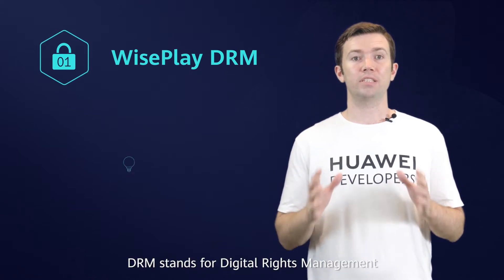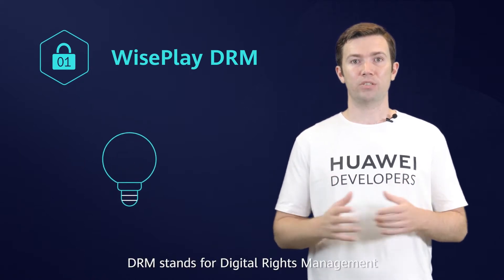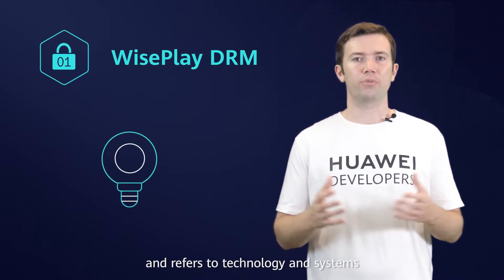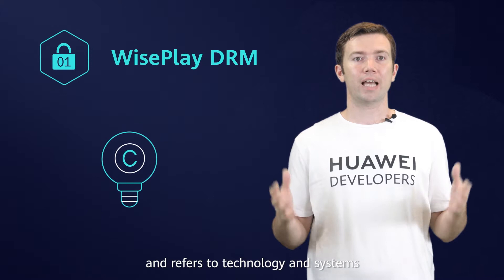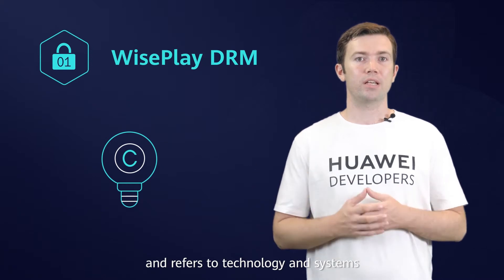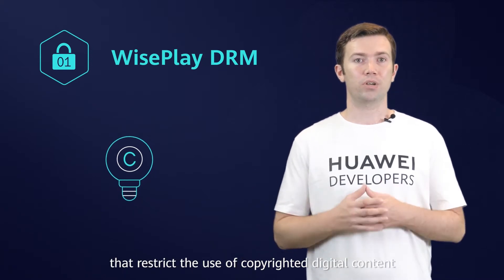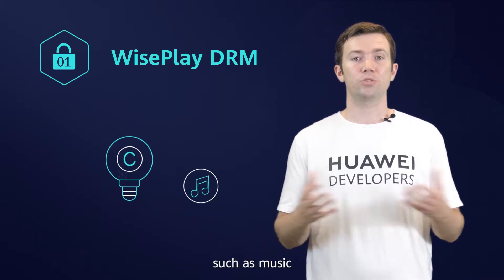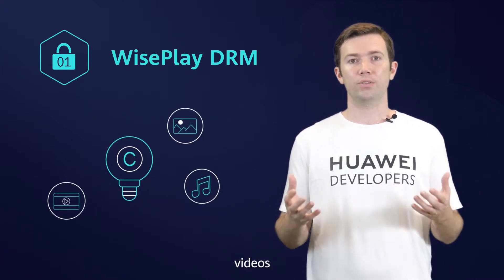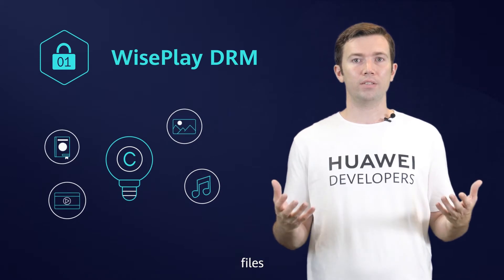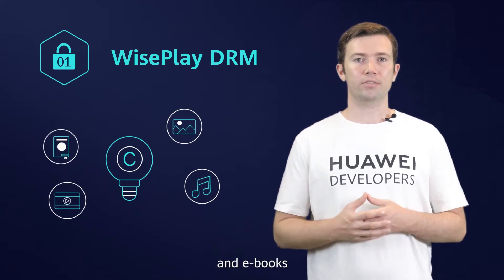DRM stands for Digital Rights Management and refers to technology and systems that restrict the use of copyrighted digital content such as music, videos, files, and ebooks.